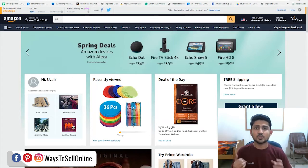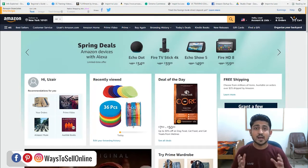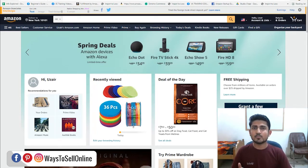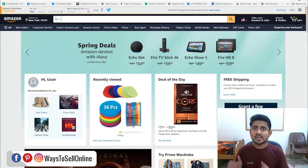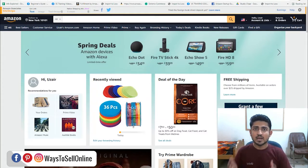If you want to know how you can find all those keywords about your product that people are actually searching on Amazon search engine, and how you can rank your product on those keywords so your product can get more and more visibility and hence more and more sales — all the information about that step by step is in this video, so keep on watching.